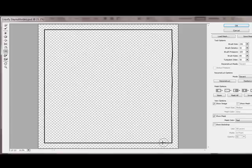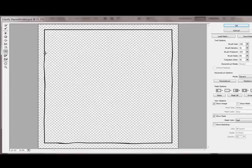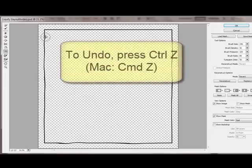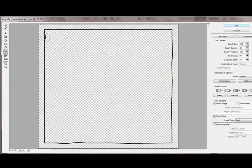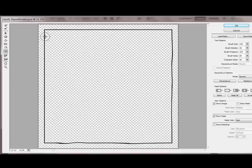You'll make four swipes, one on each edge. As you drag the cursor, you'll see that the edges become wobbly. If you're unhappy with the way they look, just press Ctrl Z or on a Mac Command Z to undo and try again.